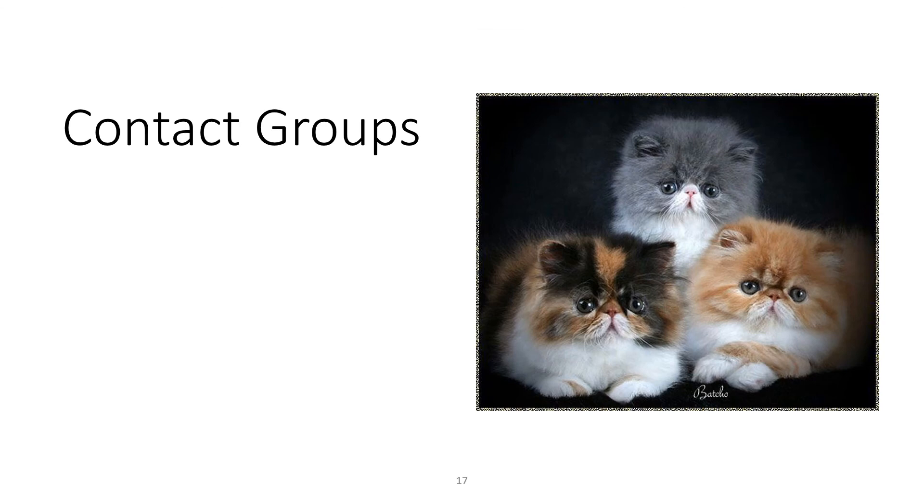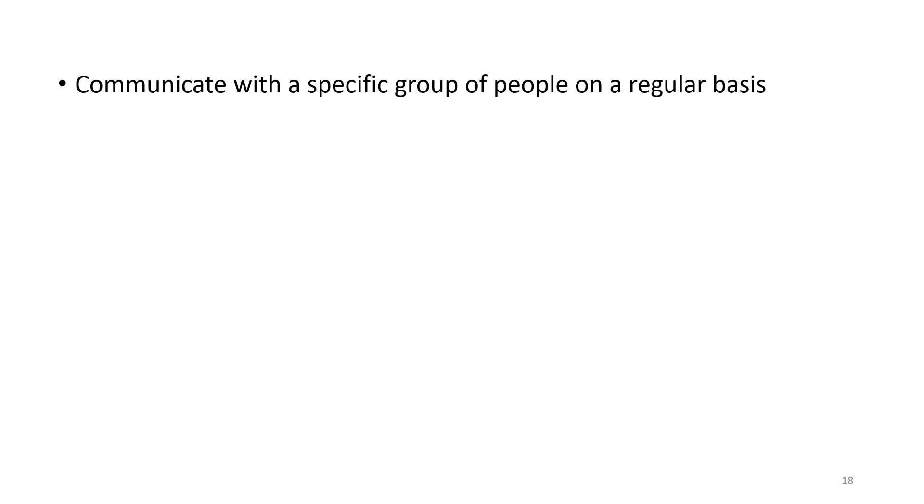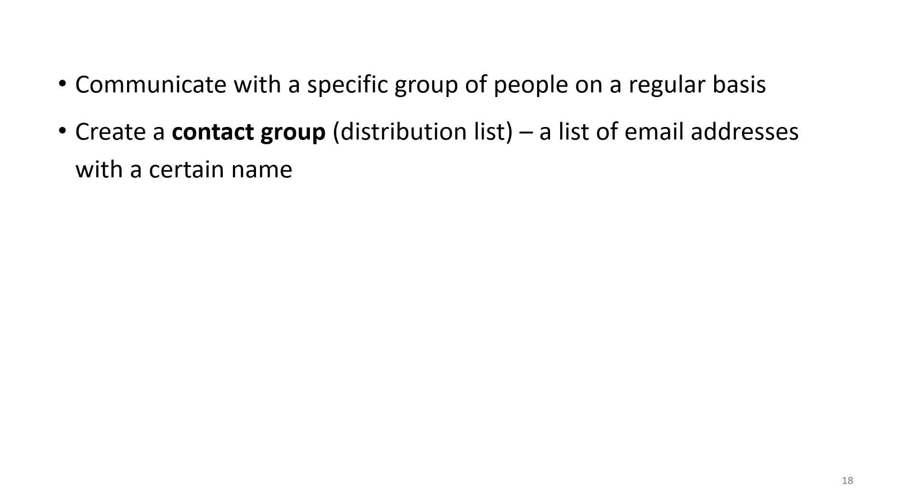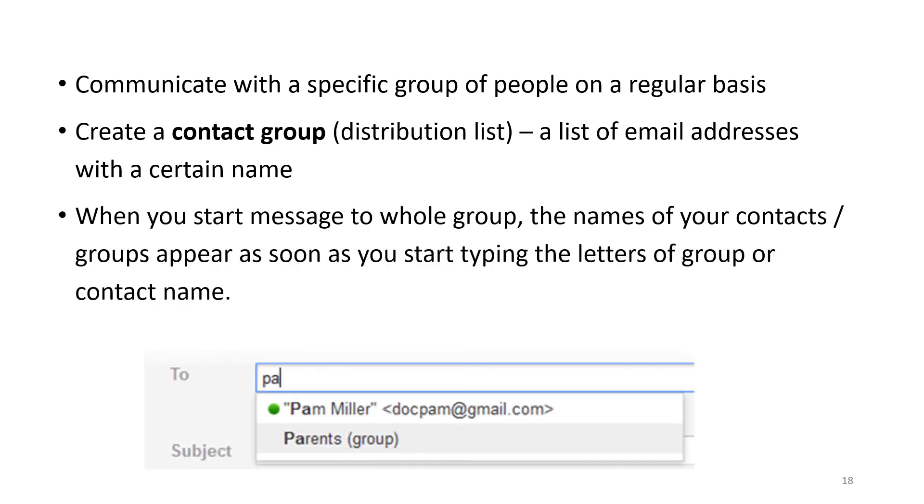You can have contact groups. This is a specific group of people that you communicate with on a regular basis. You create a contact group, which is a list of email addresses with a certain name. When you start a message to the whole group, the names of your contacts or your group will appear when you start typing the letters.